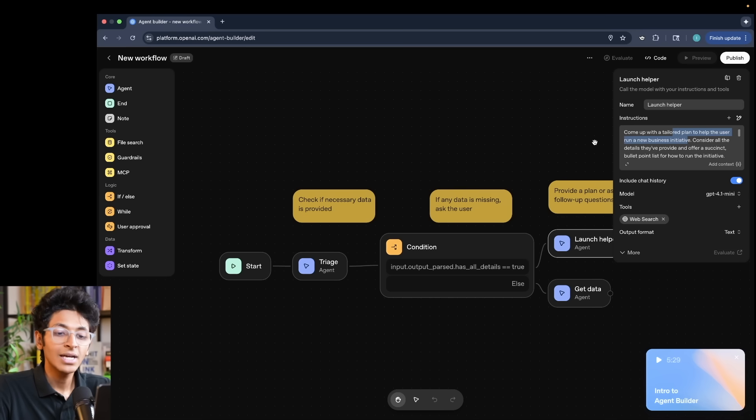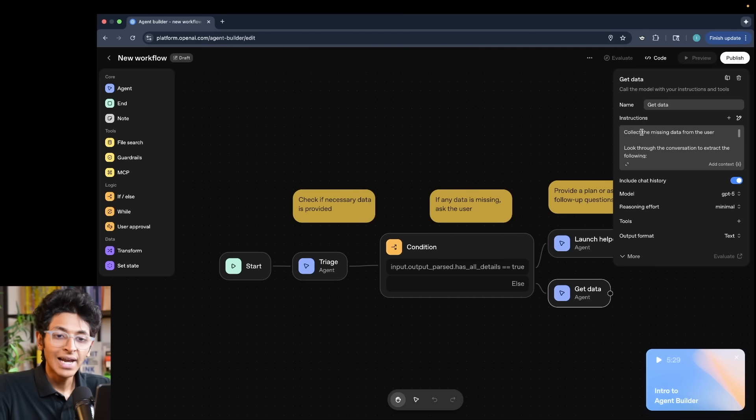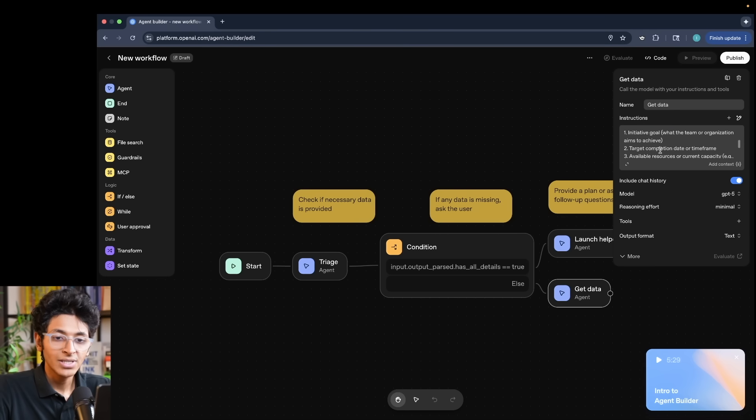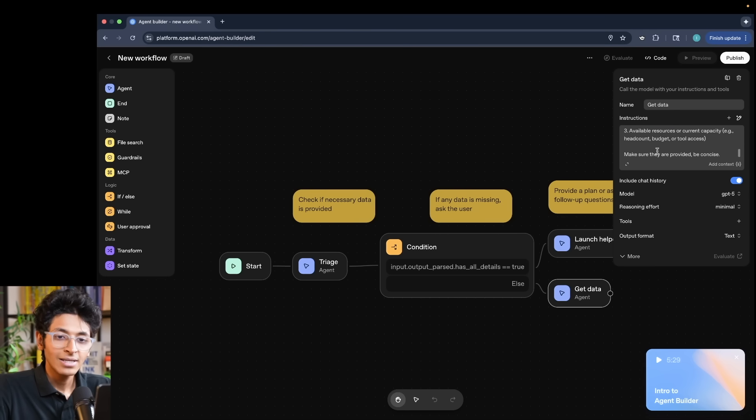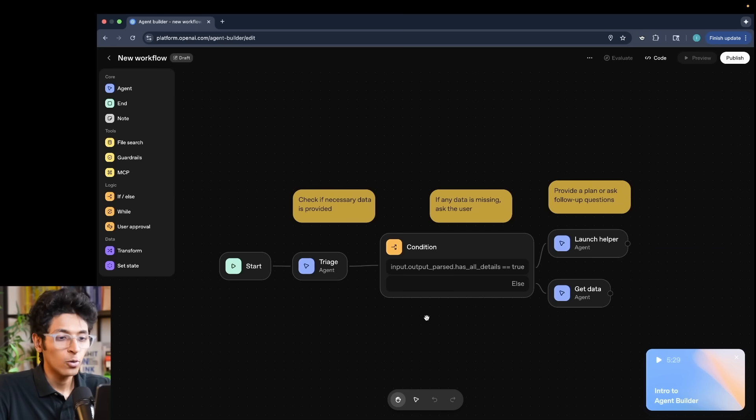If the business details are not enough, then we will have the get data agent. So collect the missing data from the user, look through the conversation to extract the following. And then this is basically what the agent entirely looks like.